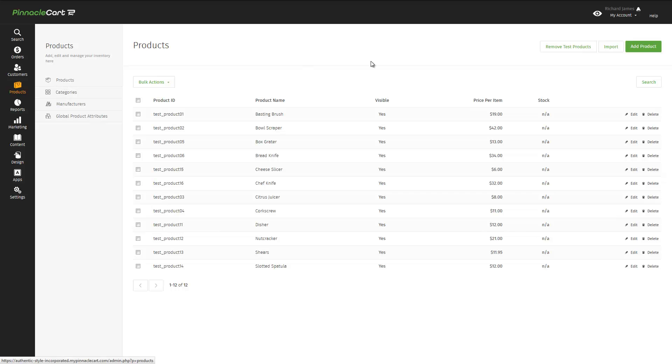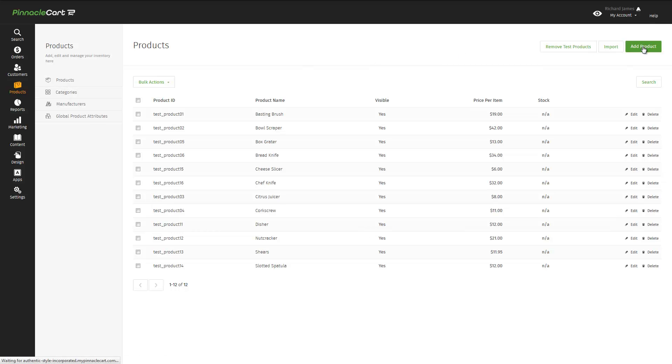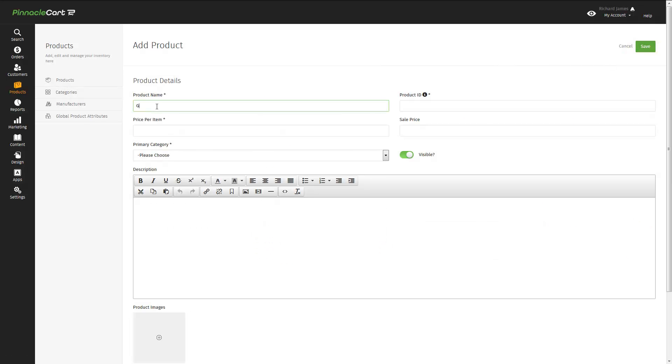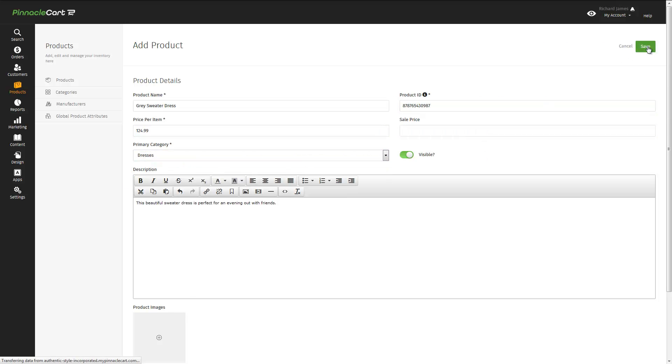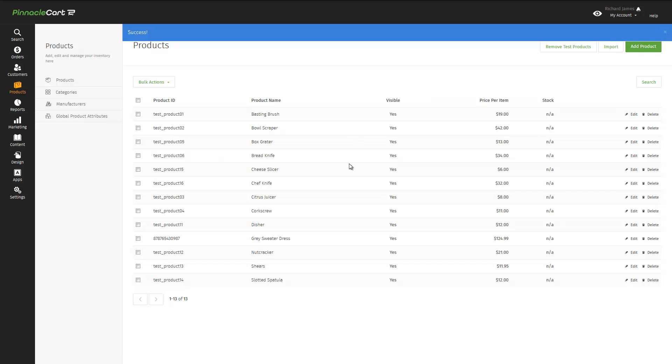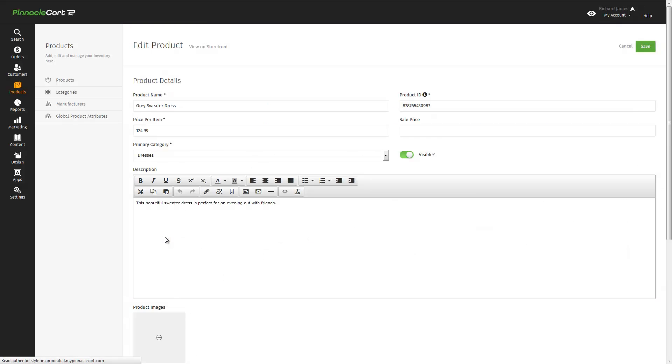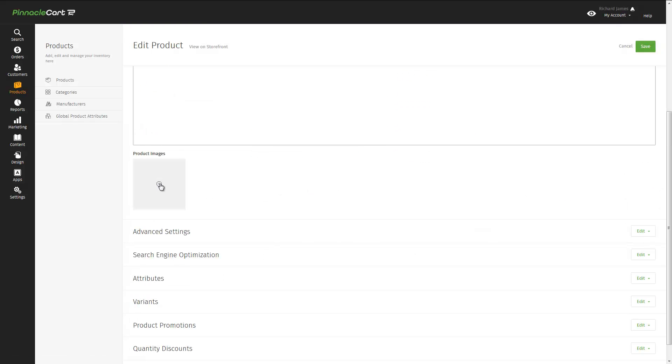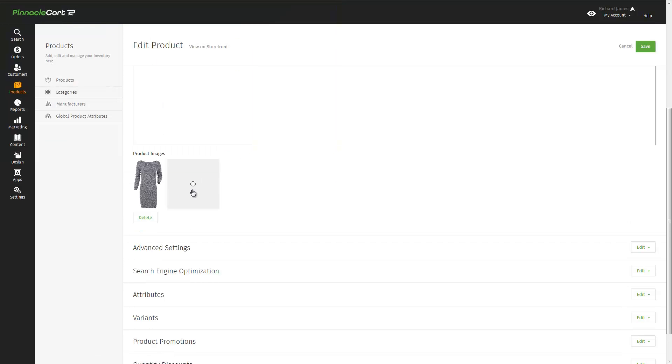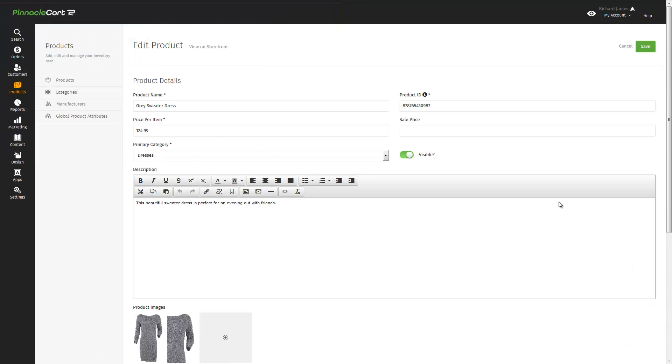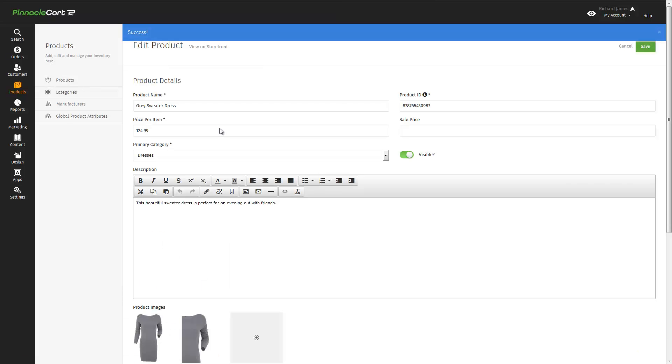Now that we've got our categories, how about a product? We click on products, add a product, and then we can simply fill out the information for our product. In this case, a gray dress. We'll use our UPC number as our product ID. And put in a category, a description, and then hit save. We can add pictures. Let's say we have two nice pictures of this product, we'll add those.